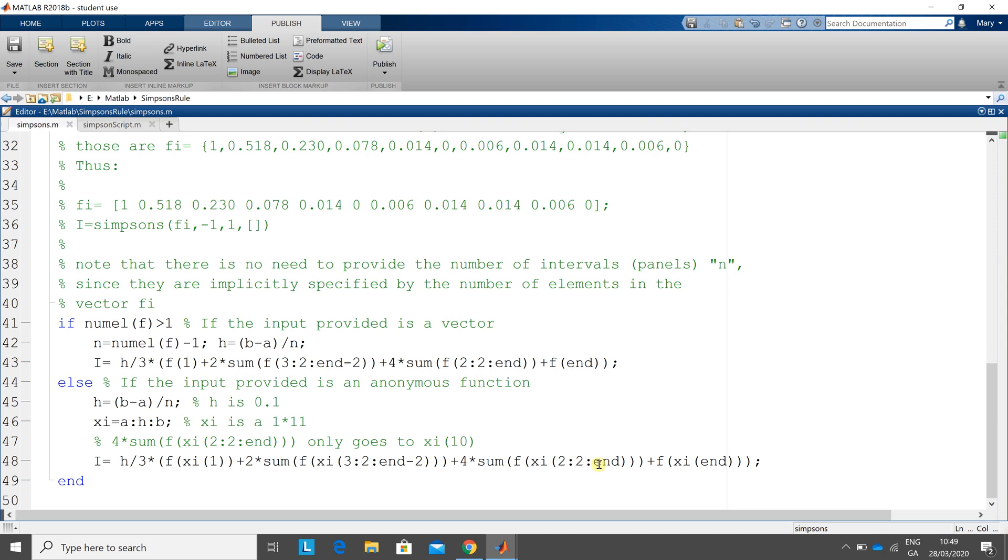And remember here, it says n is 11. This caught me for a second, but it'll give me 2, 4, 6, 8, 10. The next value would be 12, but obviously there is no 12th point, so it just gets to the 10th point.